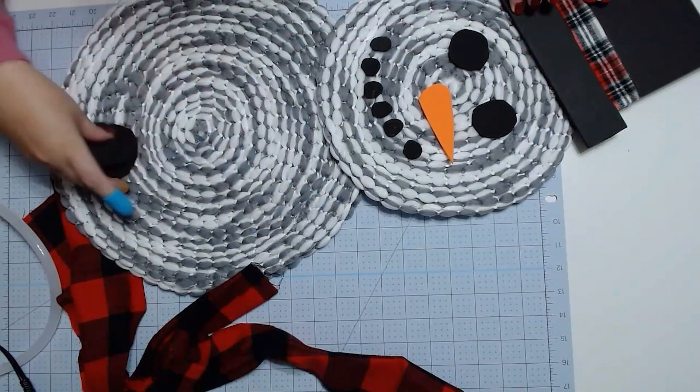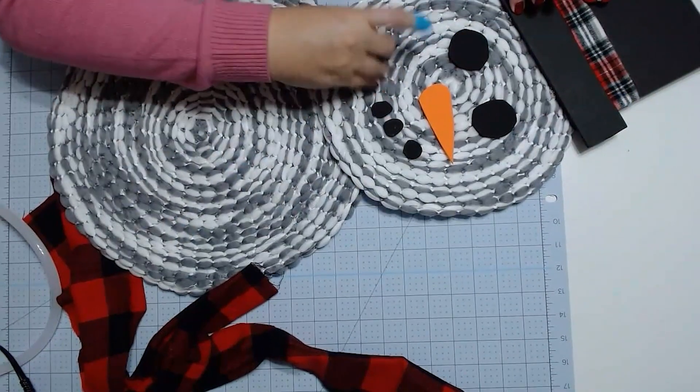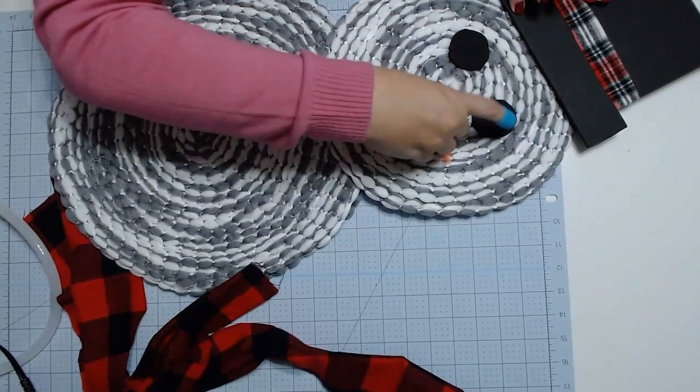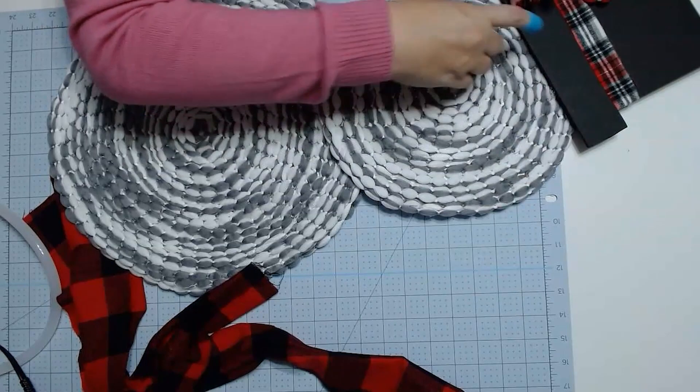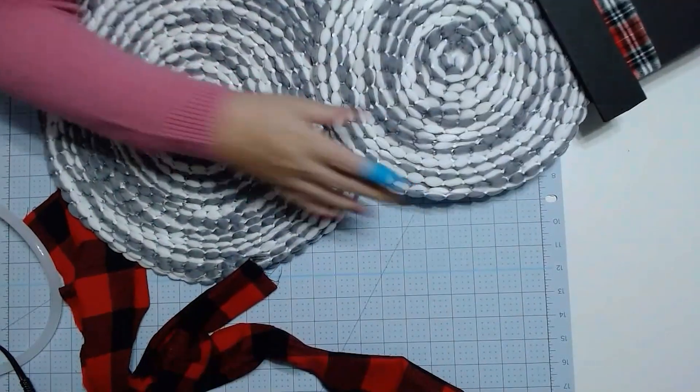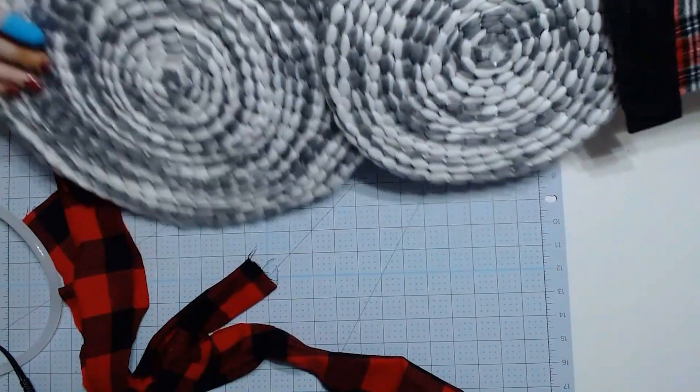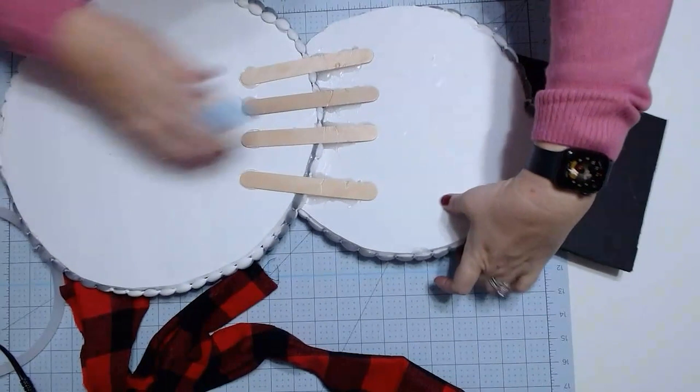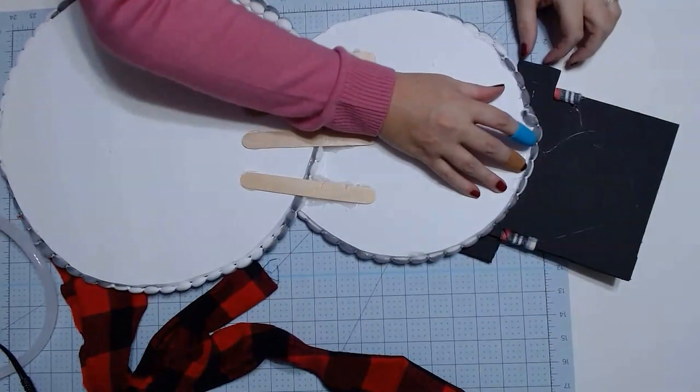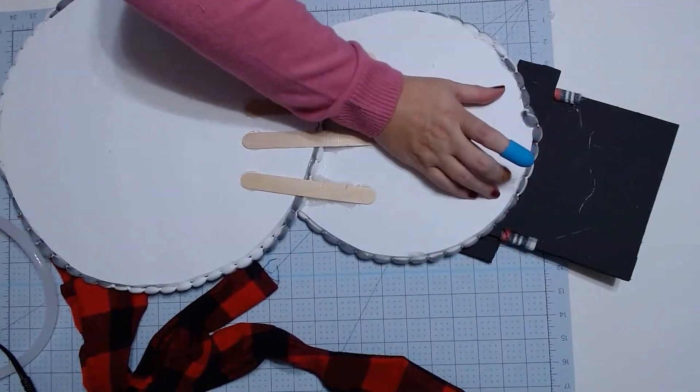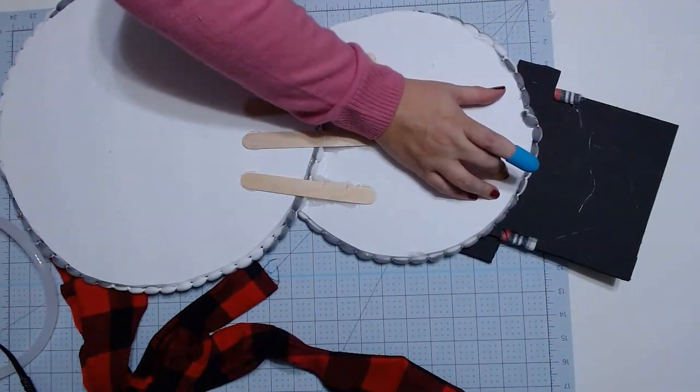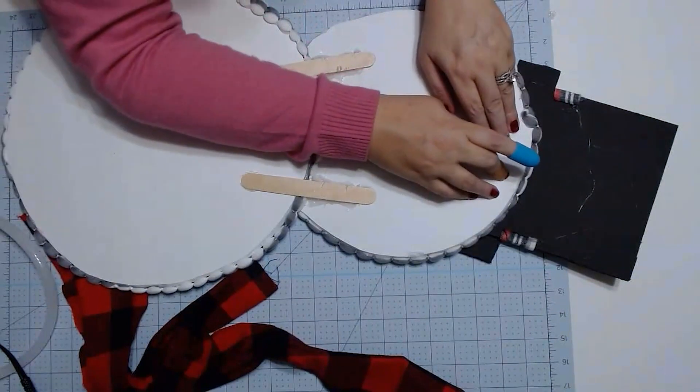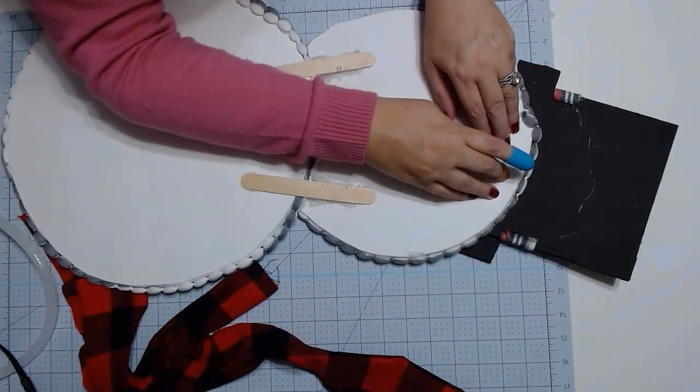And then I'm going to take these guys off because I didn't glue them yet. And we're going to flip it back over. And we're going to do the same thing we did on the bottom. We're going to add some craft sticks up here to help stabilize and secure that piece to it.